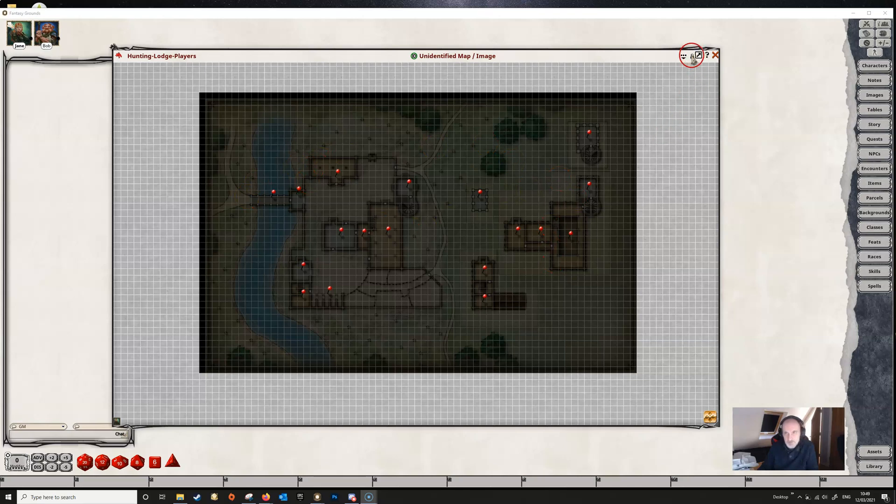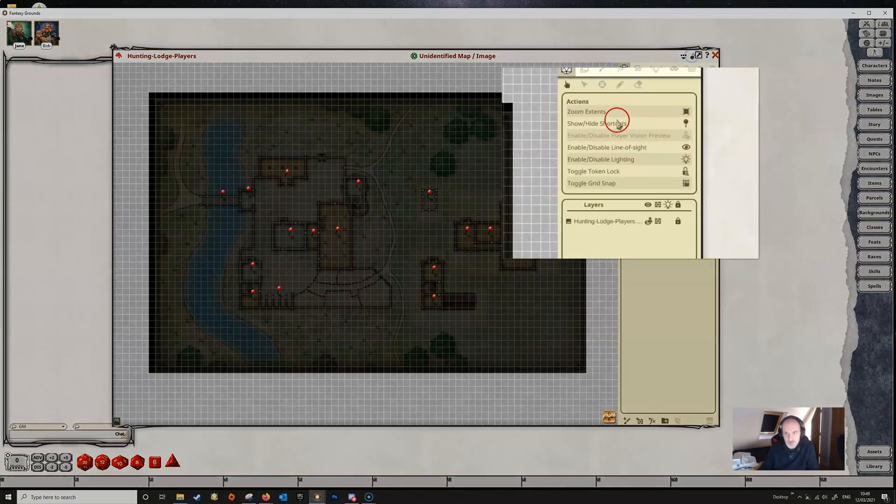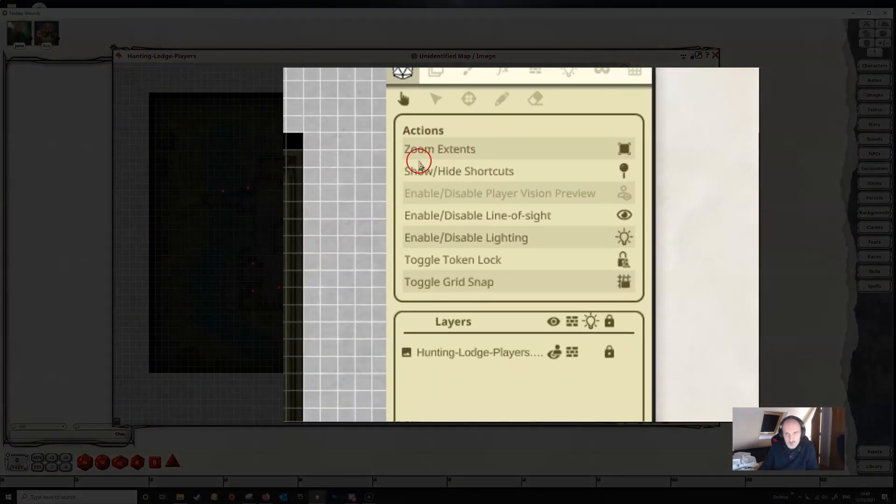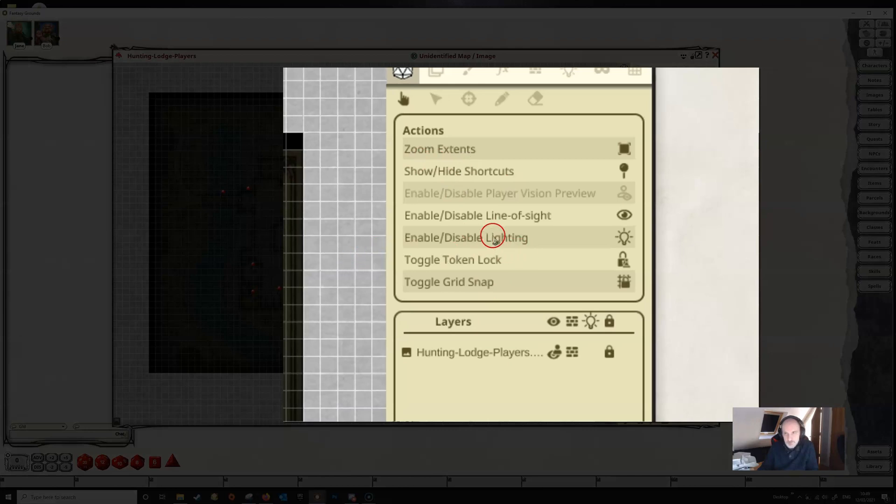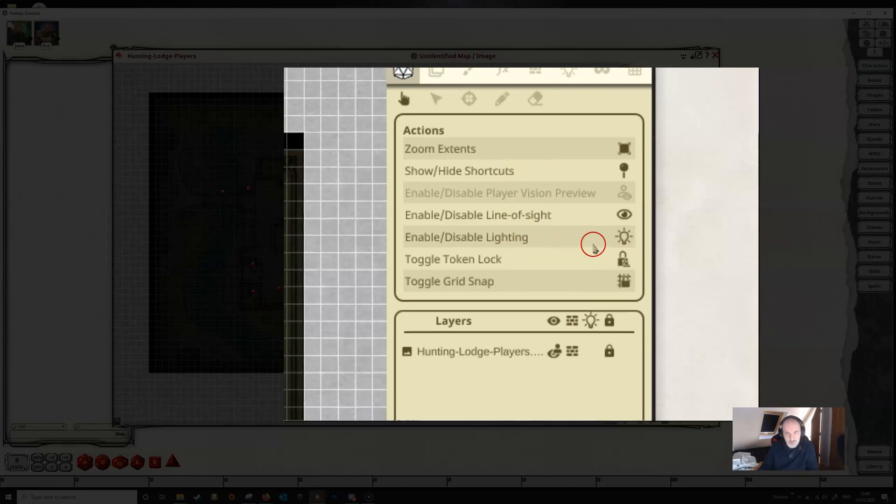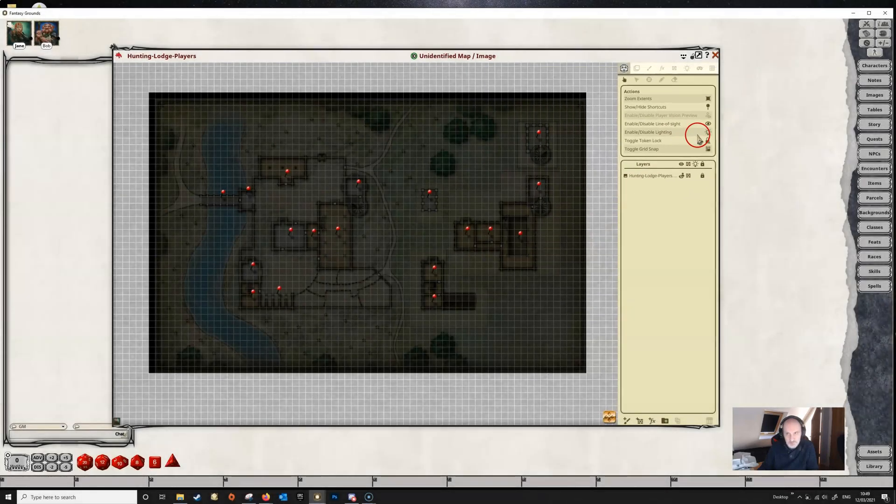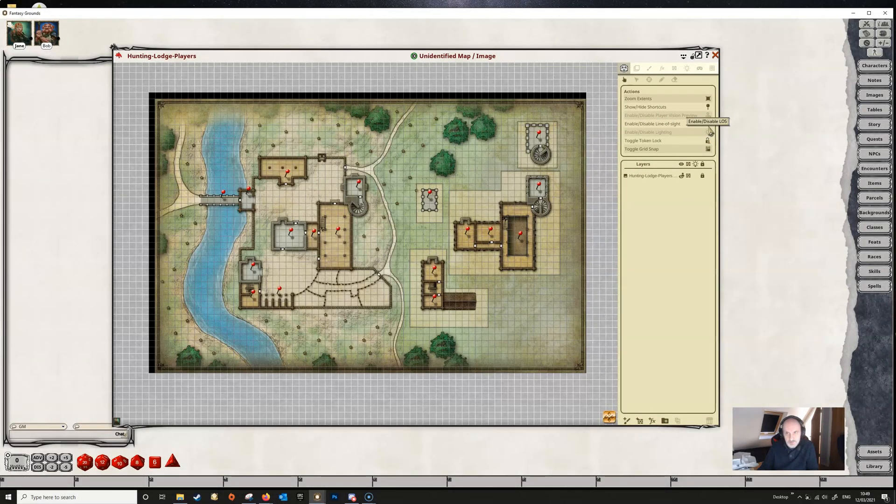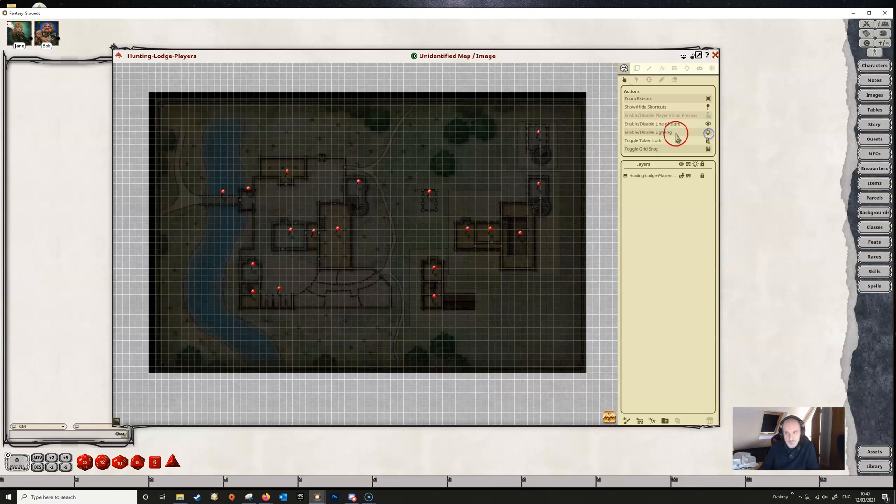If we unlock the map, we now see our new information panel with the toggles for line of sight and lighting, among other things, now much more clearly visible. We can toggle these off or on here. By default, lighting and line of sight are on.